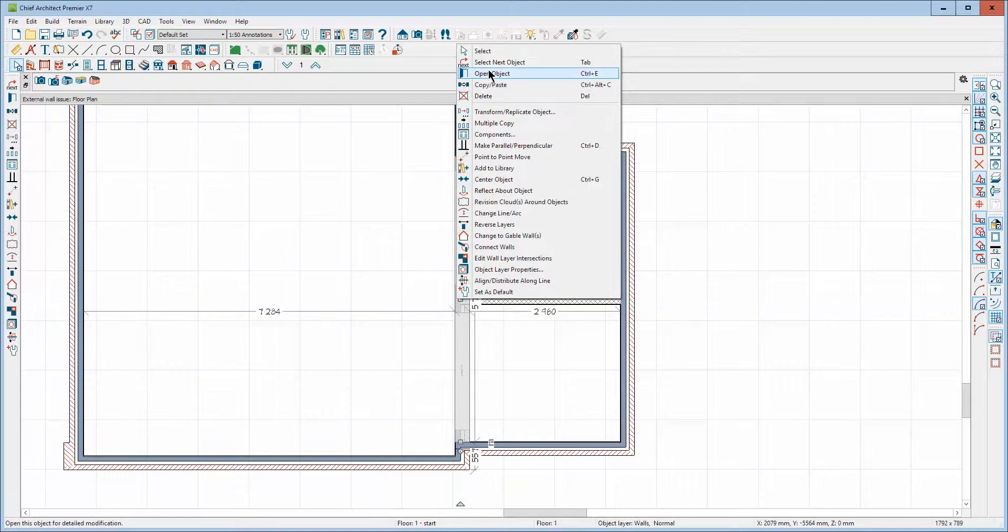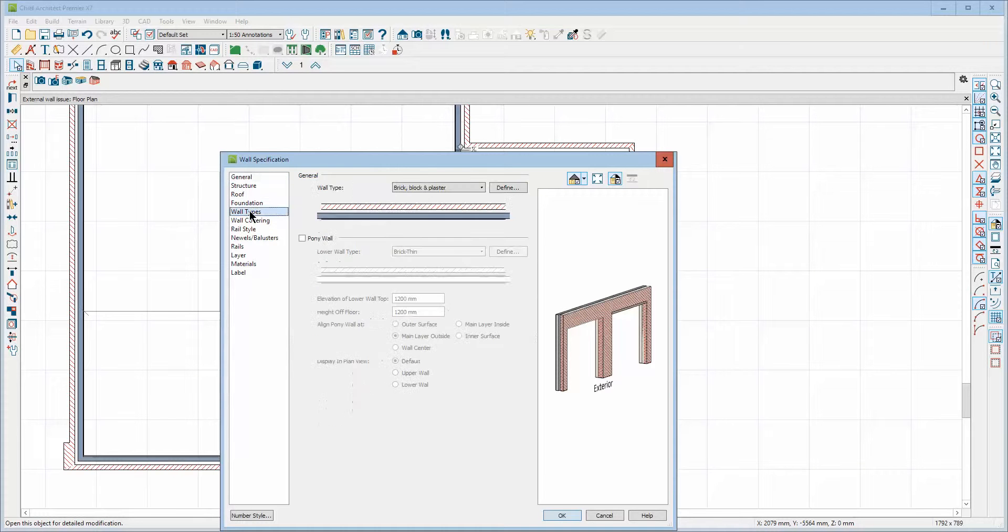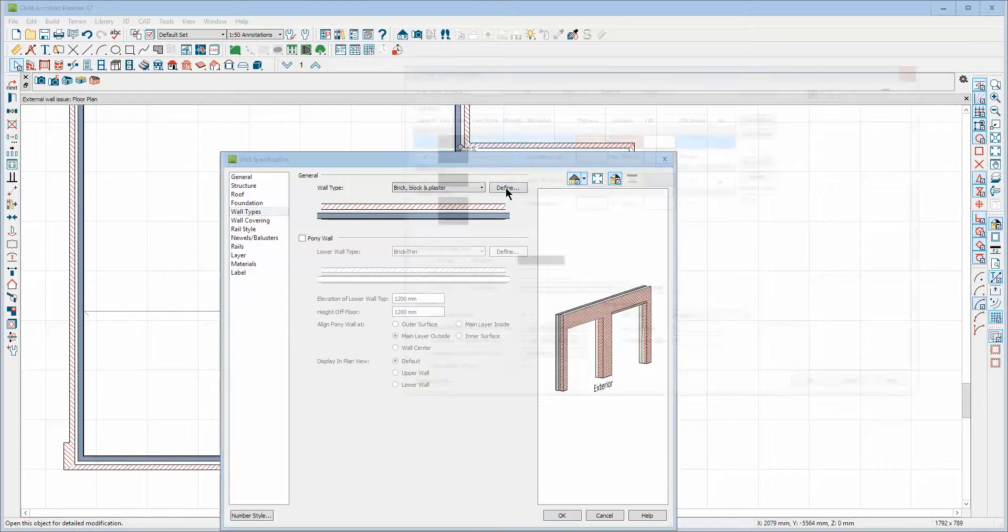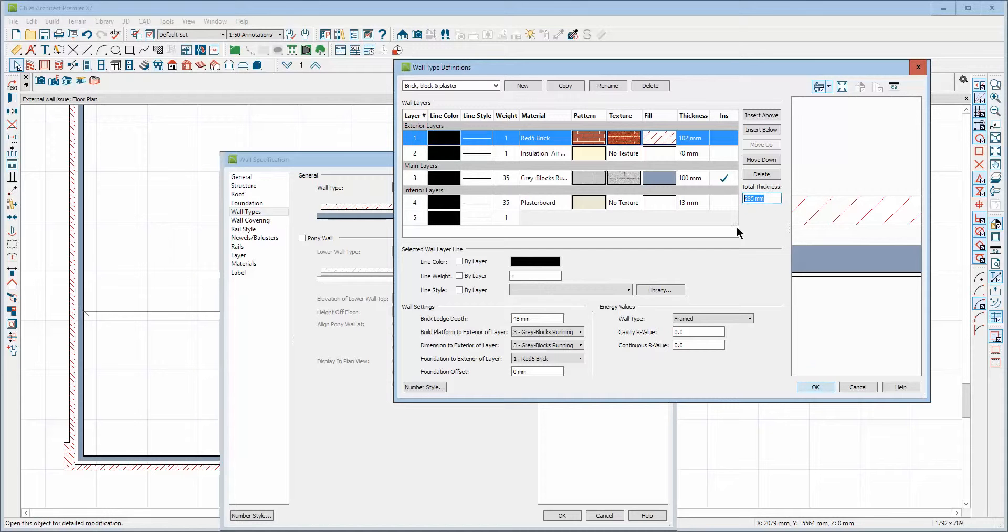We can open the dialog box and see how thick it is. We'll go to wall types. And you can see the overall thickness is 295 millimeters.